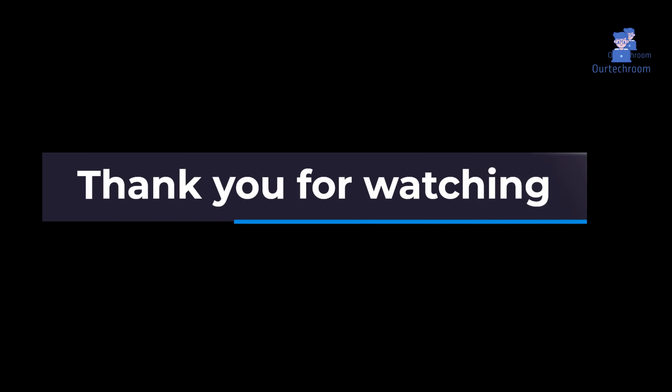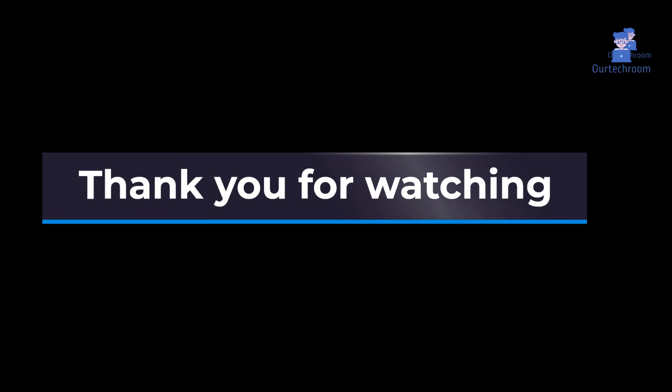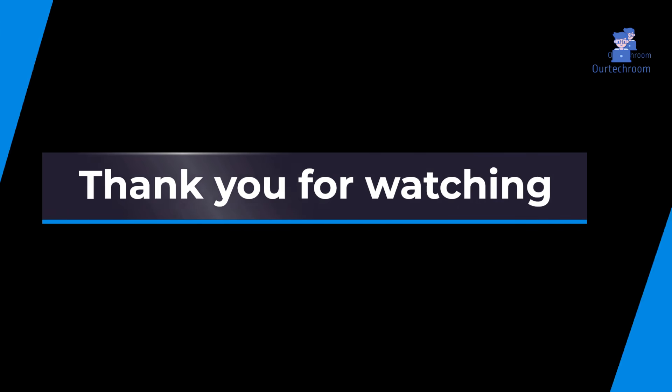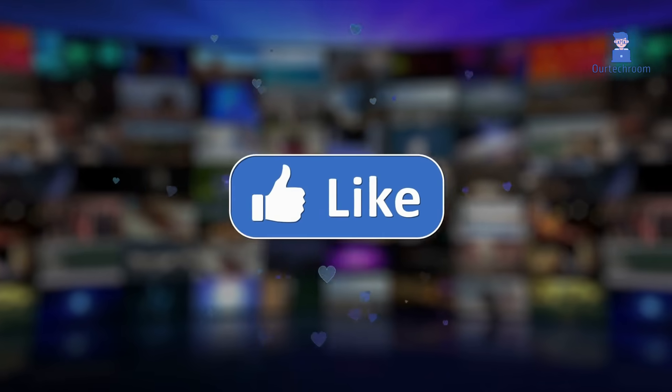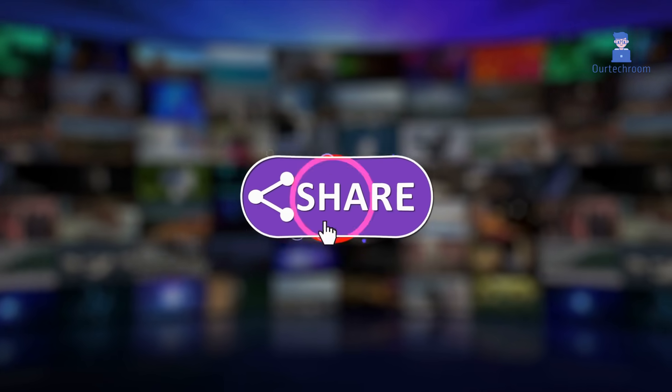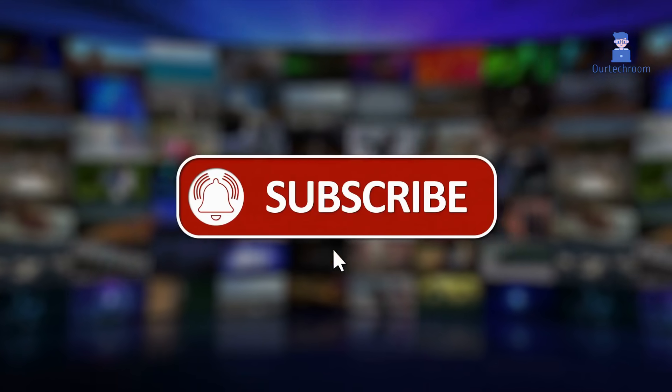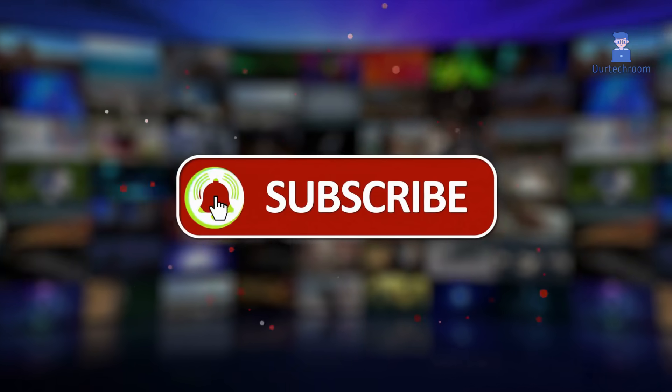In this way we reset WhatsApp to default settings. Like, share and subscribe for similar videos. Thank you.